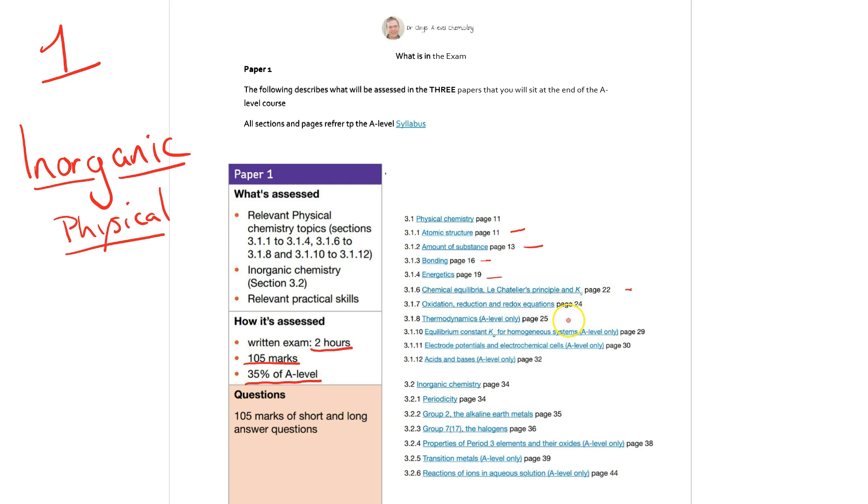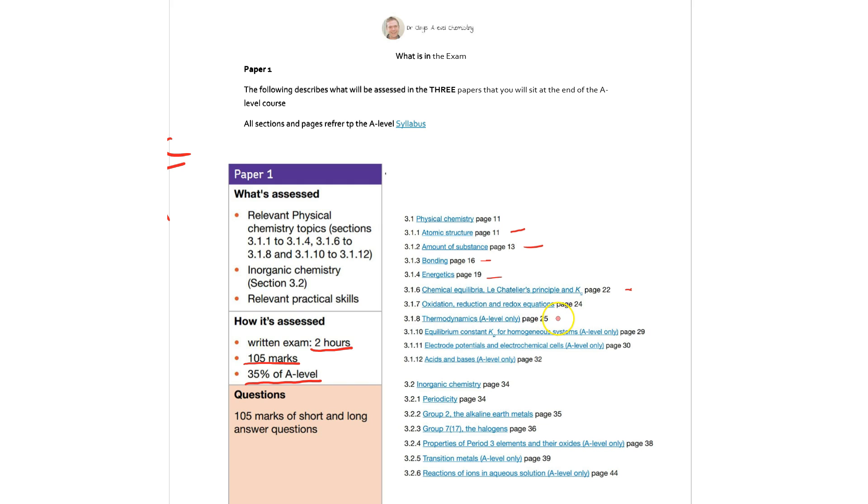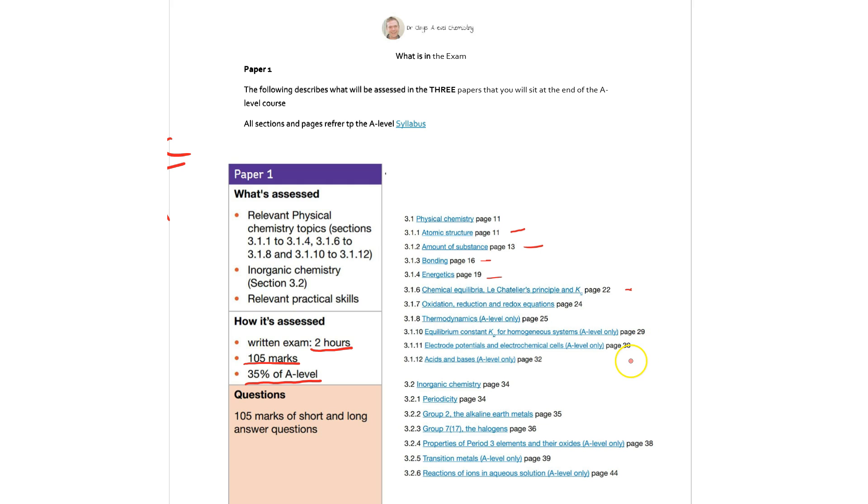Then we have the thermodynamics which is going to include things like our Born-Haber cycles, enthalpy of solution as well as Gibbs free energy. We have the equilibrium constant or Kp so that's gaseous systems where we've got homogenous systems that we looked earlier on this year. We've then got electrode potentials and electrochemical cells so things like battery technology and whether we can determine where the half cell reactions will go. And then we've got acids and bases as well in this section which will cover things like buffer reactions and pH calculations.